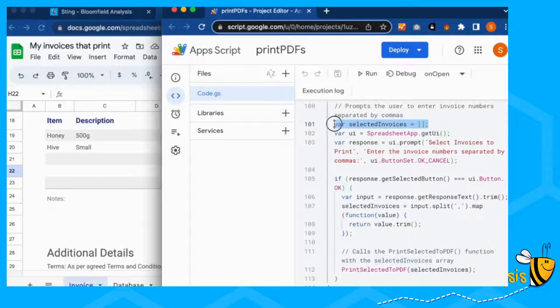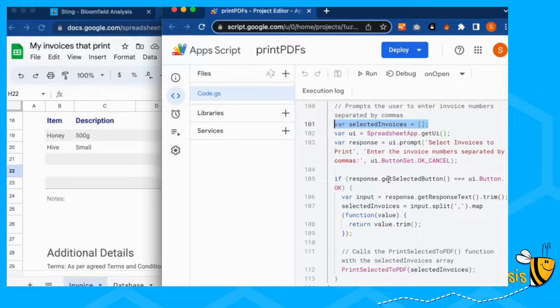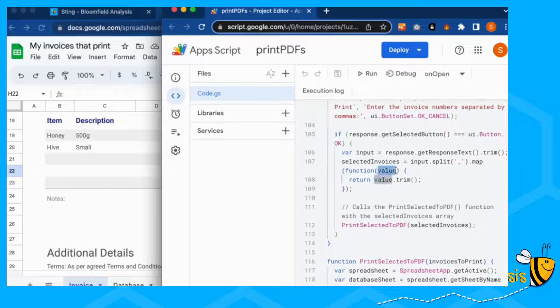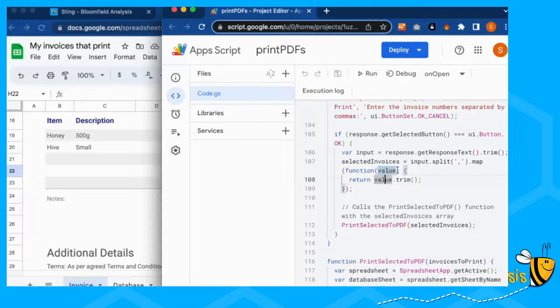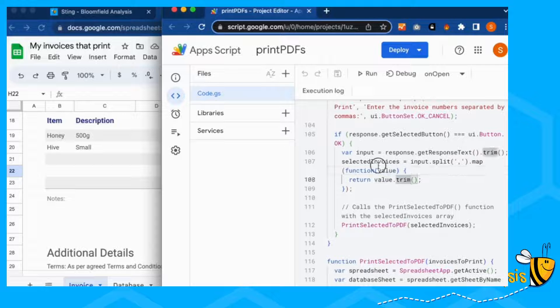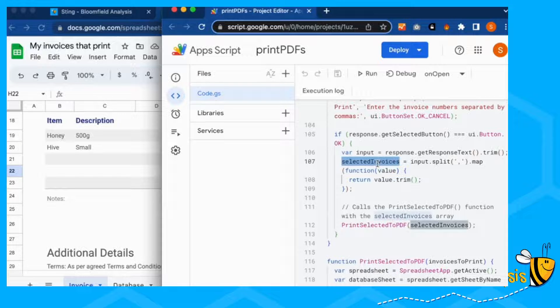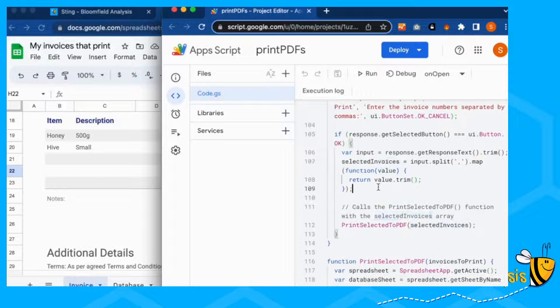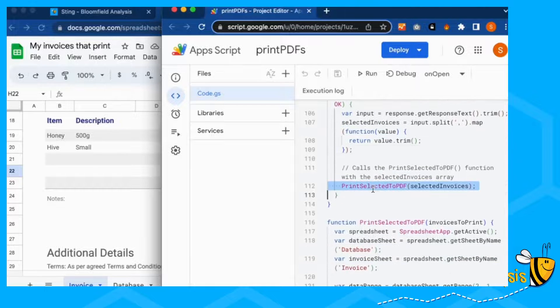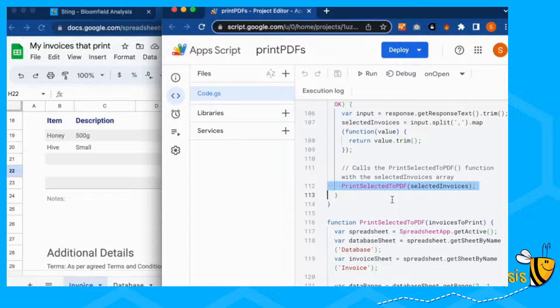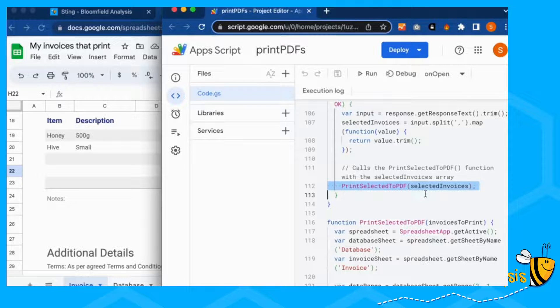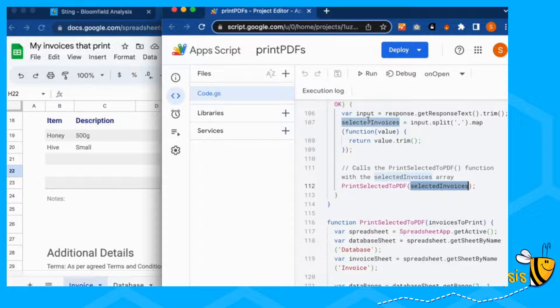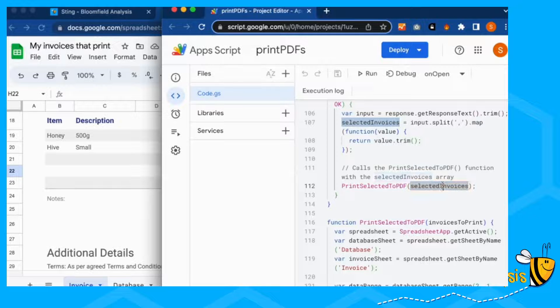So we're told it's going to be a list up here. And then for each of those values, we're trimming again, just to make sure that each of these invoices will be a separate value with no spaces. We're going to call the function print selected to PDF. And in it, we're going to put those selected invoices.